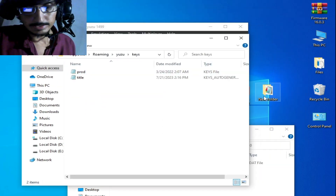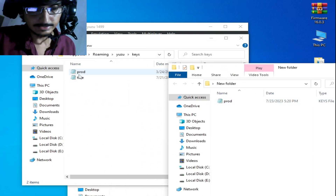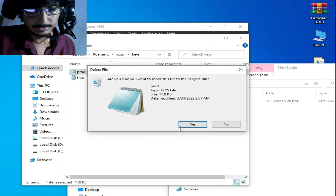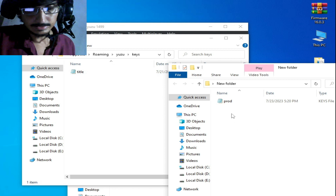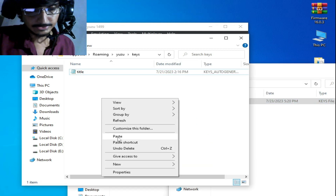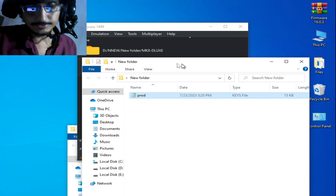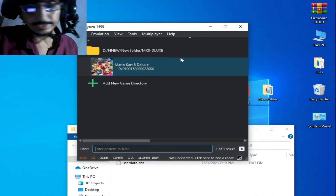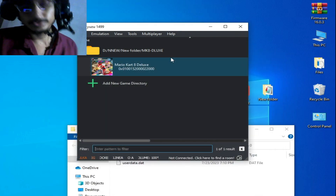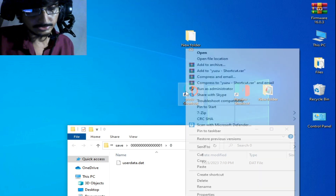I have the new key here. I delete my old keys and copy the new key and paste it here. After updating the keys, you should restart Yuzu emulator — it's very important. Restart it.